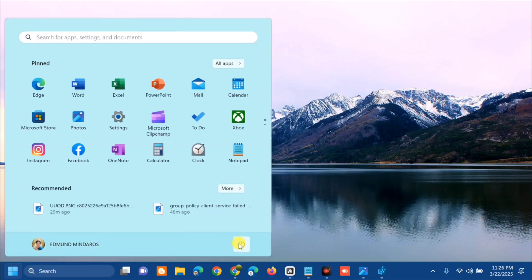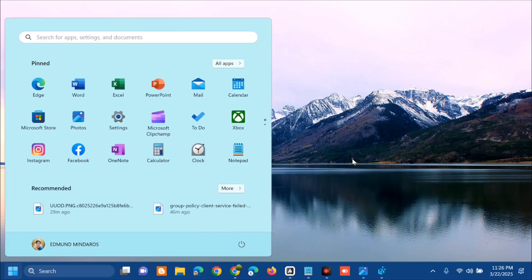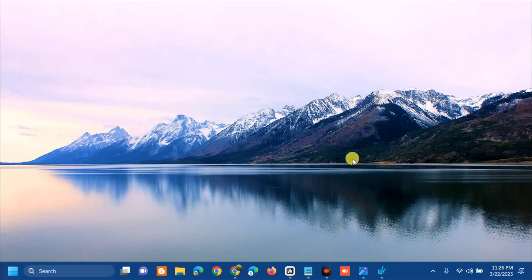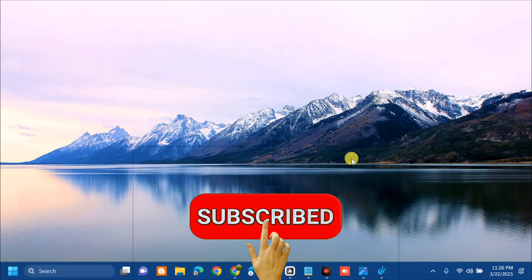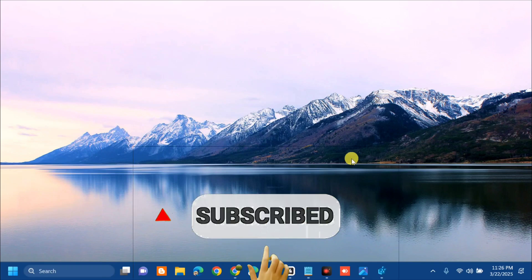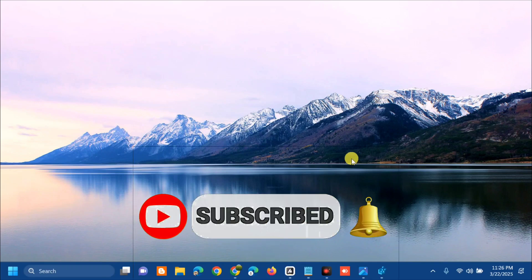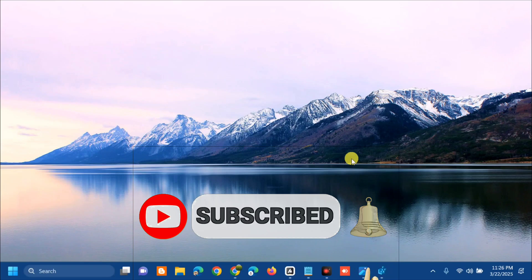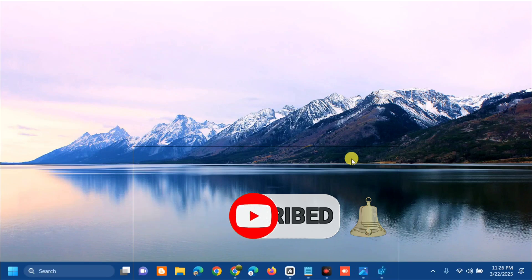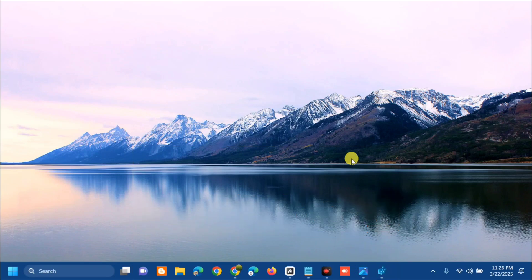Go to the Start menu and restart your computer. That's it — that's how to fix the Universal Unique Identifier type not supported error. Please don't forget to like this video and subscribe to my channel for more quality content. Thank you guys and see you in my next tutorial.